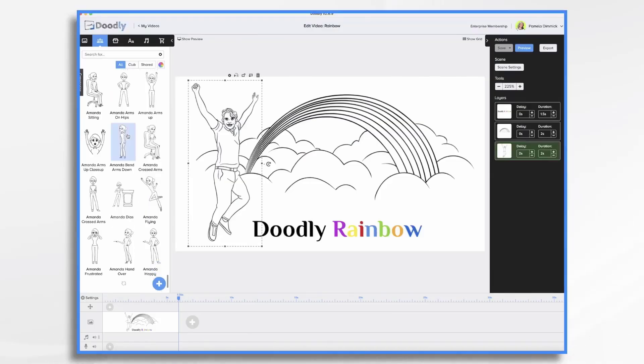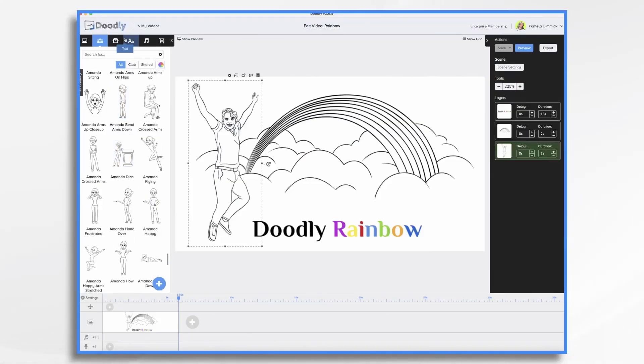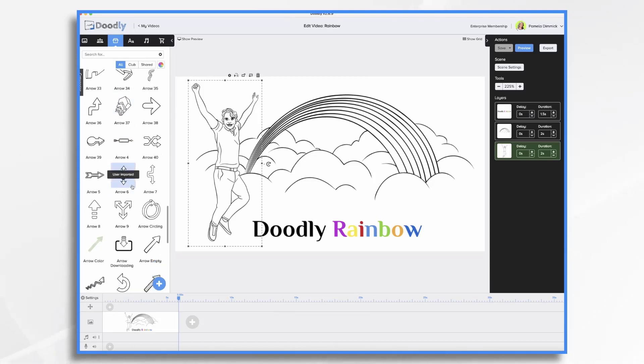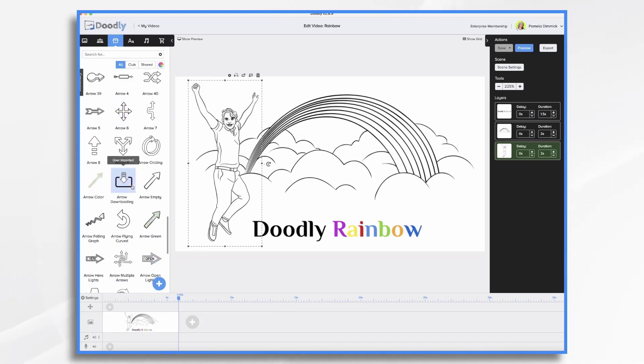Doodly comes with a variety of characters and props pre-installed. Now, by default, they're black and white line images. However, with Doodly Rainbow, you can instantly convert these images into color images.